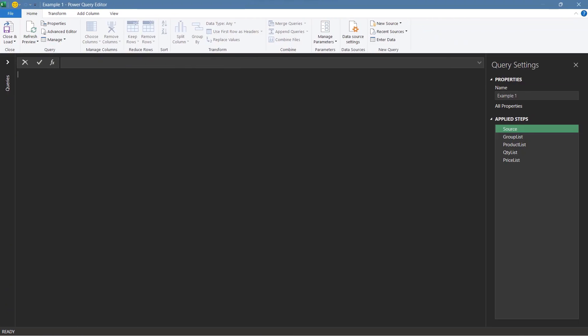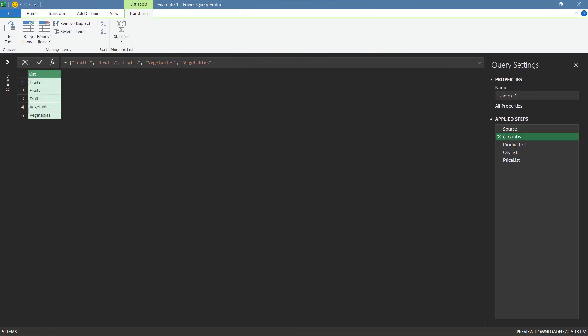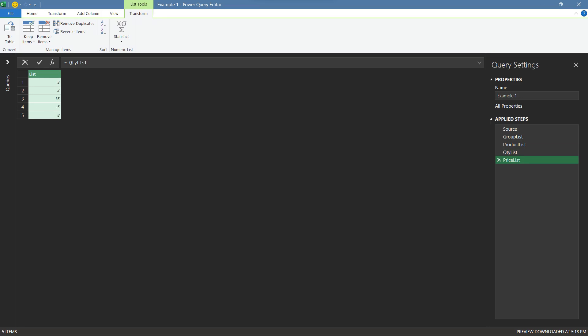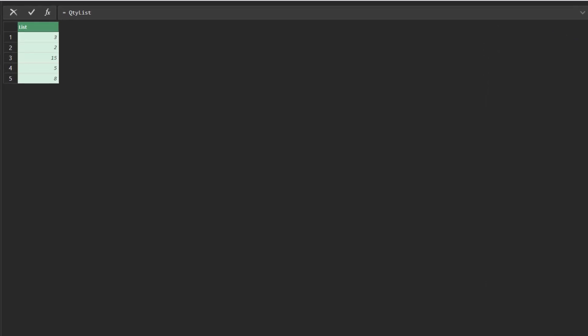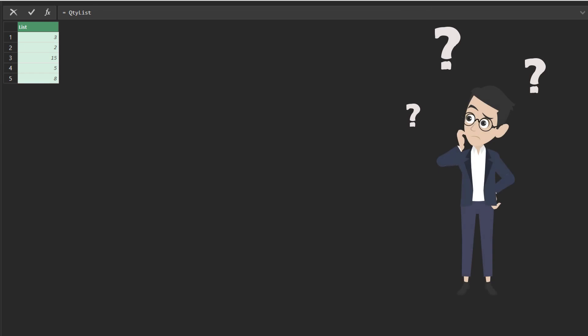We have a group list, product list, quantity list, and price list. Say you need the sales amount, that is price multiplied by quantity. How can we do that?